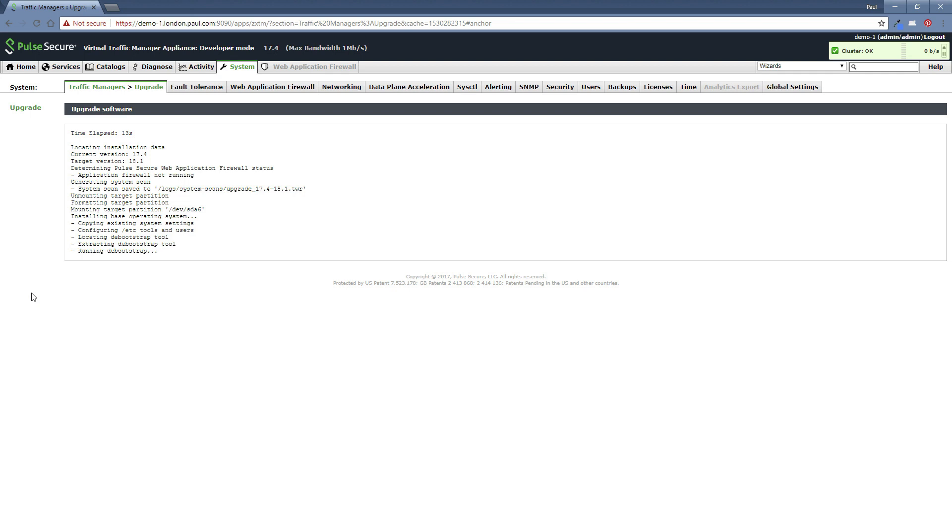What it's really doing is it's loading in 18.1 into a secondary partition on the Linux platform and then it's going to switch the partition and reboot the machine. So basically follow any instructions you may see on this screen. I'm going to pause for now and I'll come back once there's something else to let you know about.